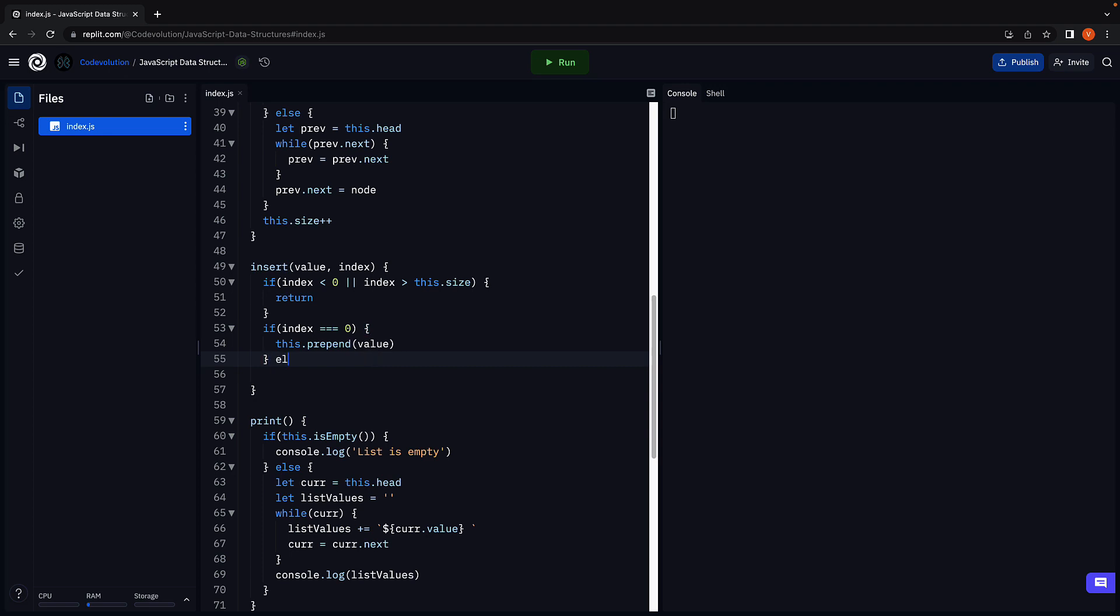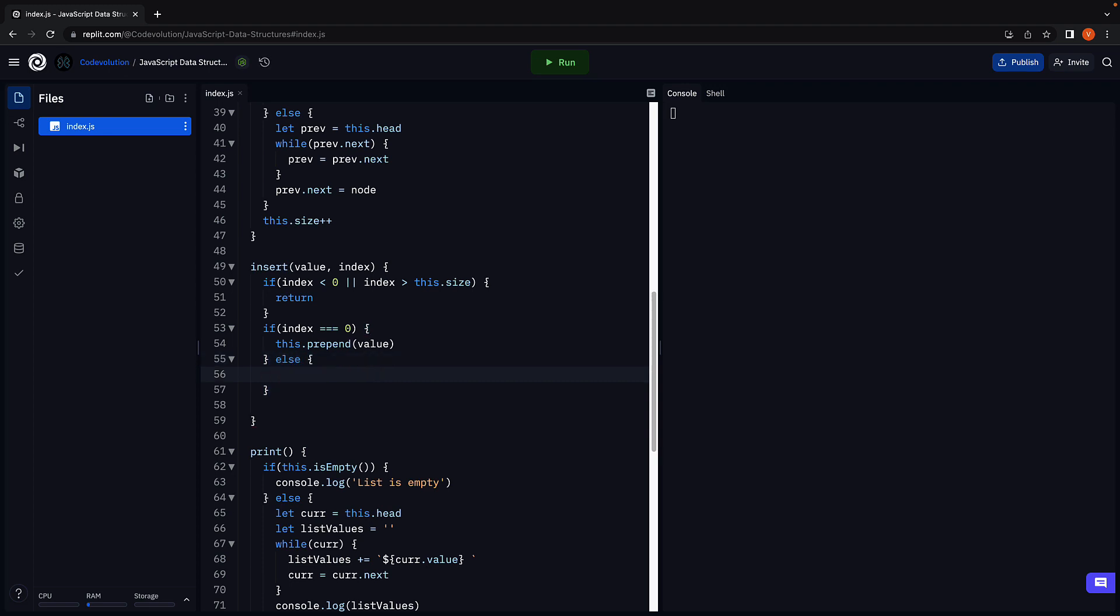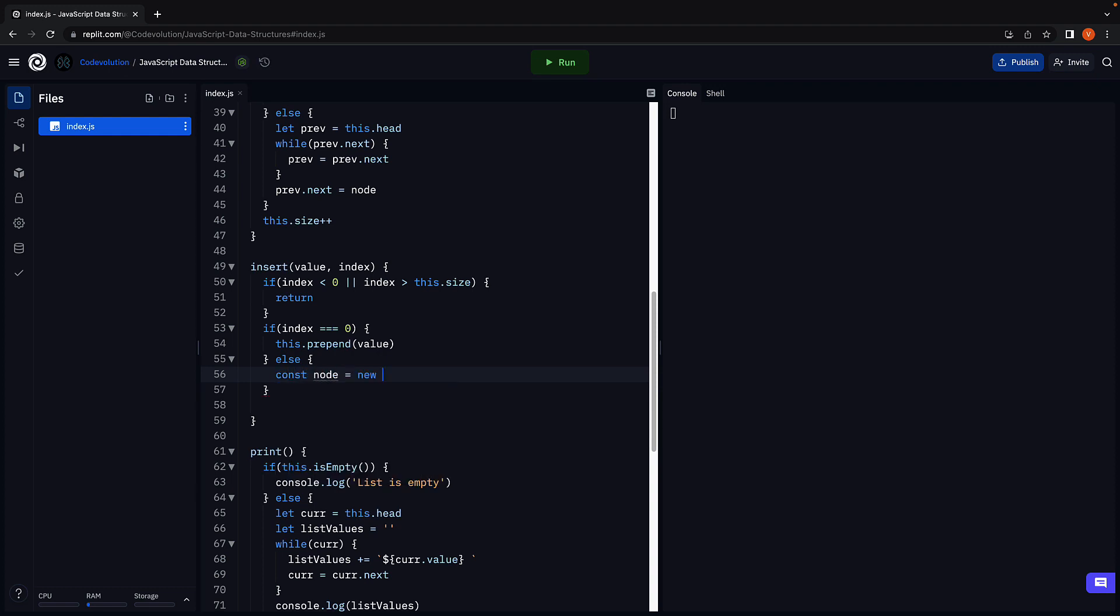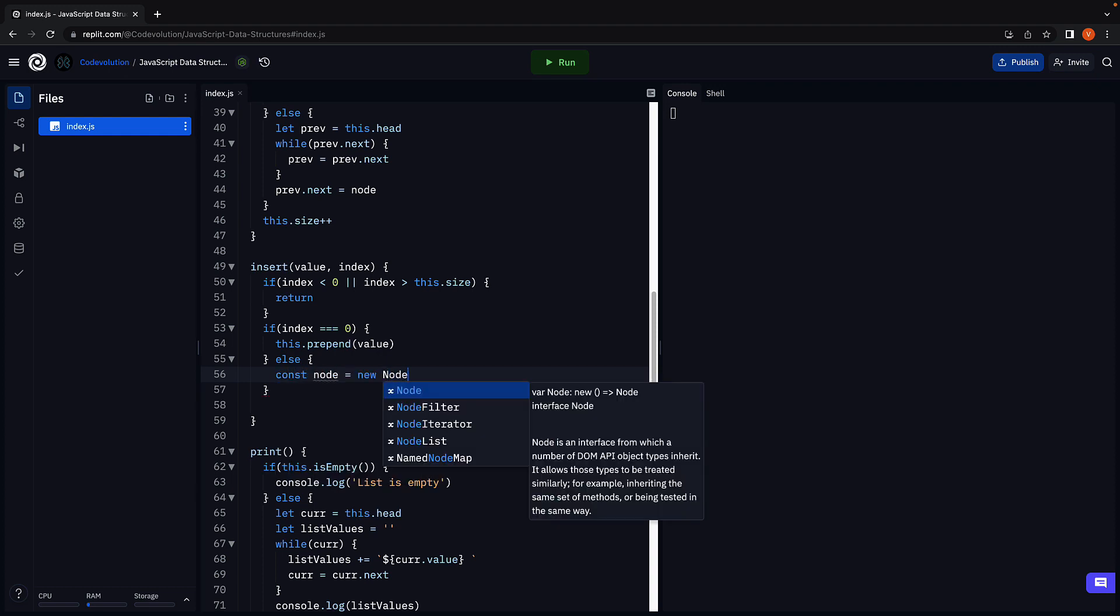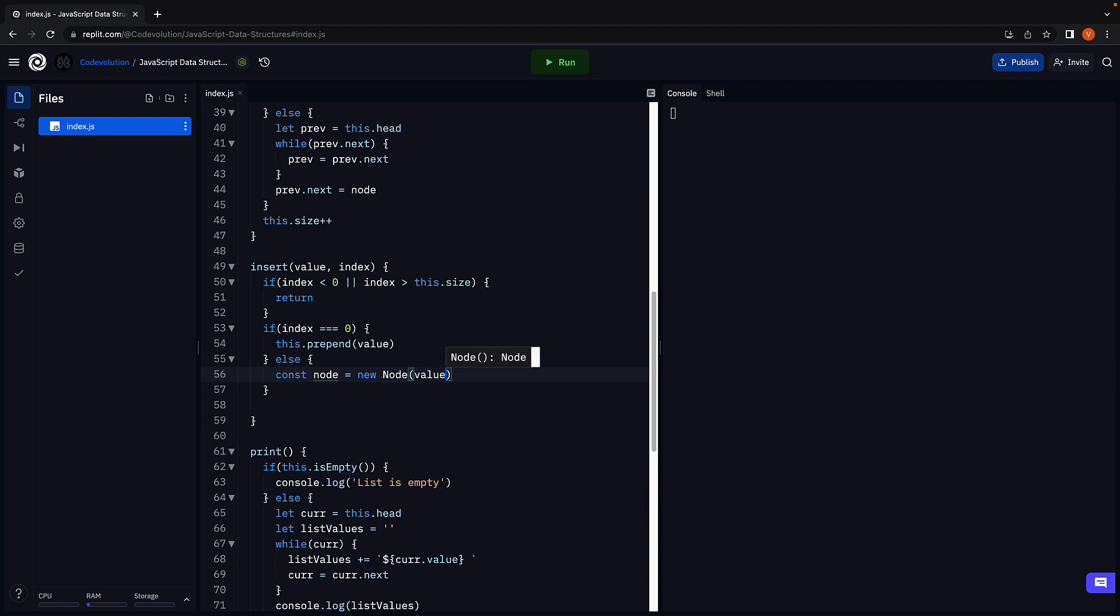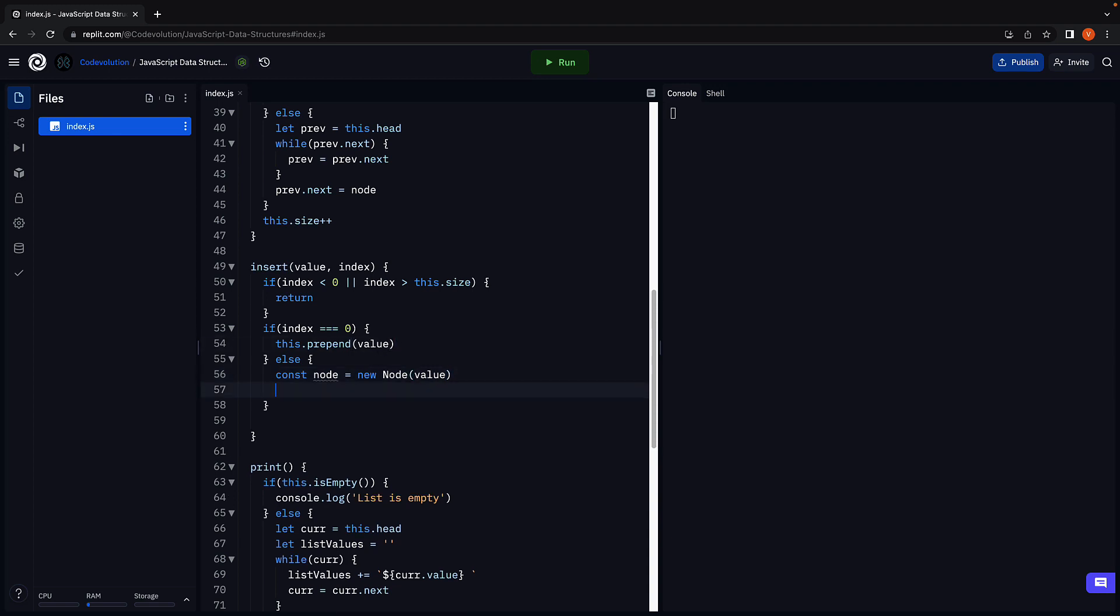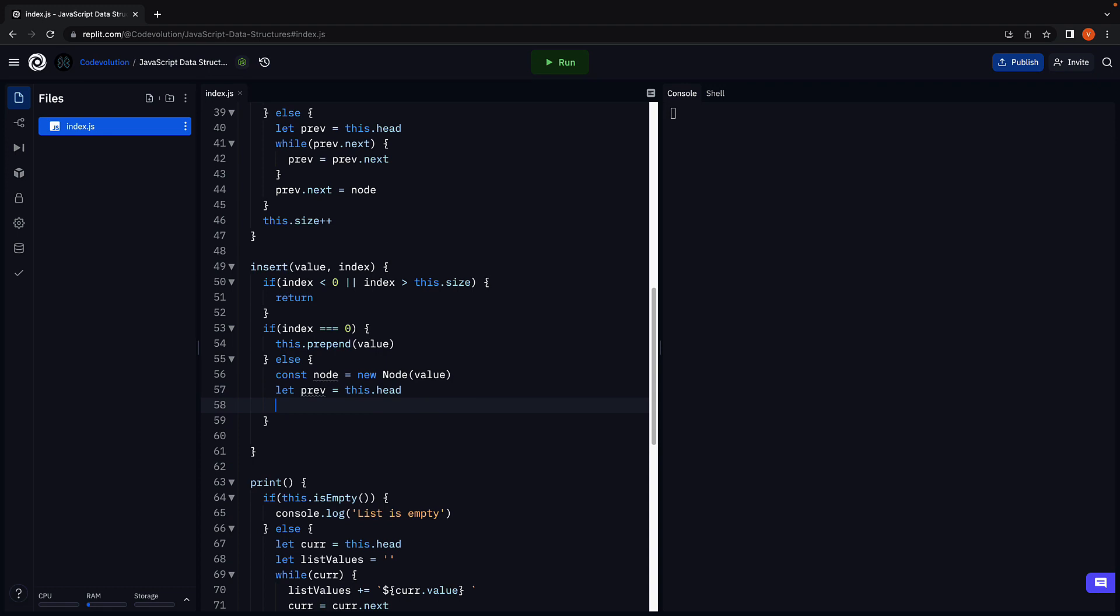If the index is greater than 0, else block, we begin by creating a new instance of the node class. This is needed as we had delegated node creation as well to the prepend method when index is equal to 0. Next we initialize the previous pointer to head.